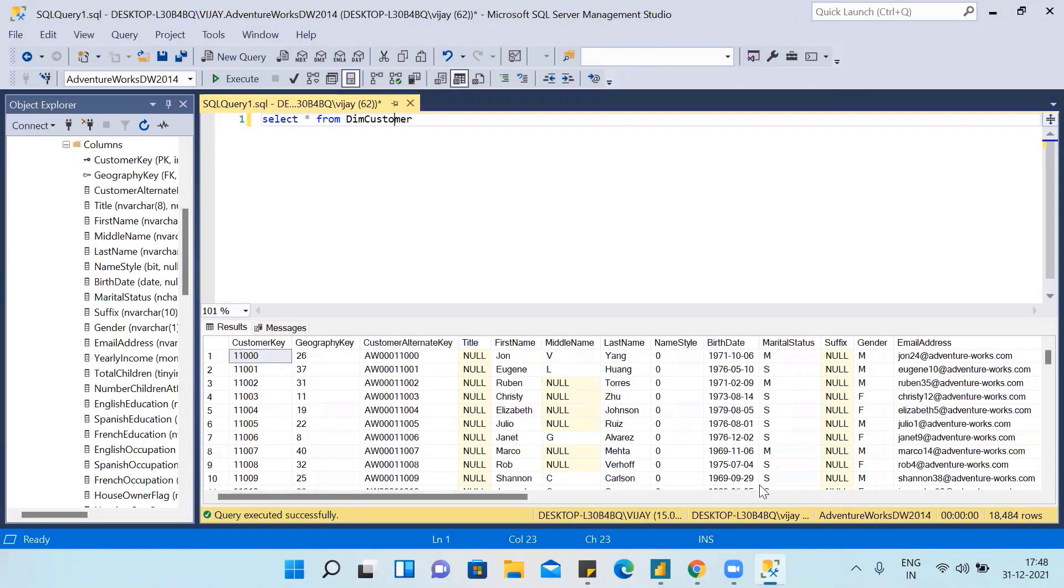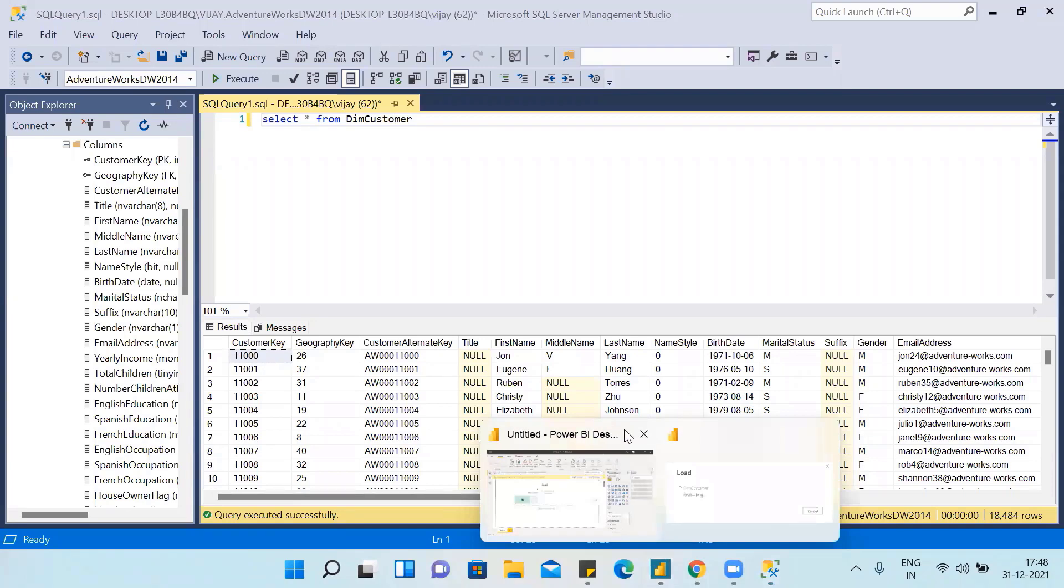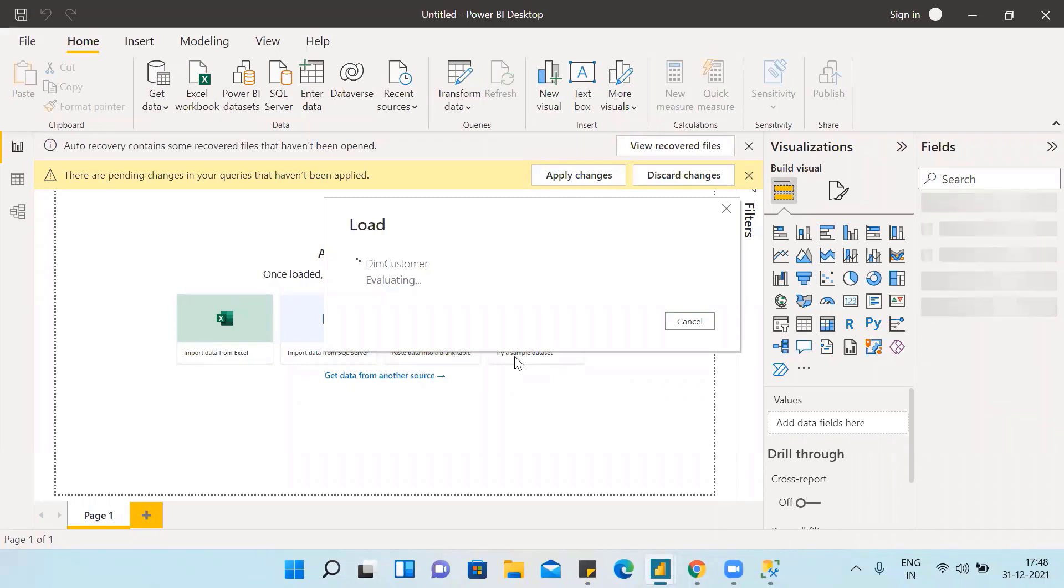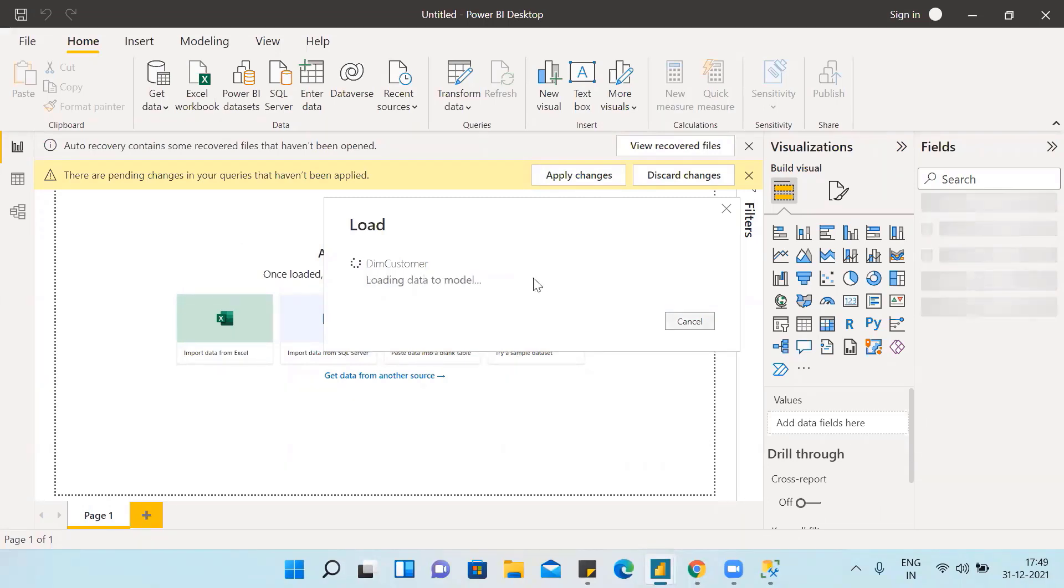Power BI also has artificial intelligence. It will automatically detect the columns and what type of data are loaded in the table. It will take some time. Now you can see the data is loaded in the Power BI model.